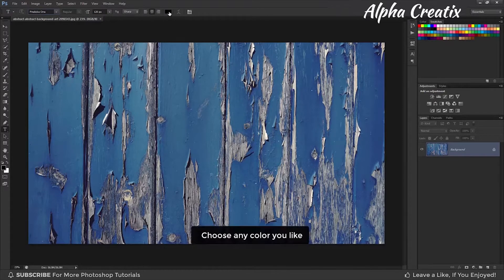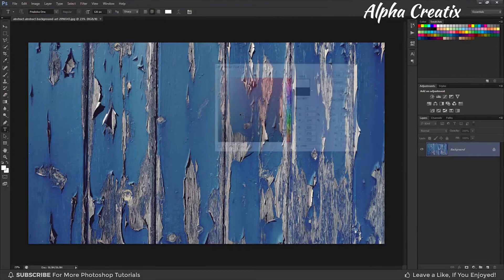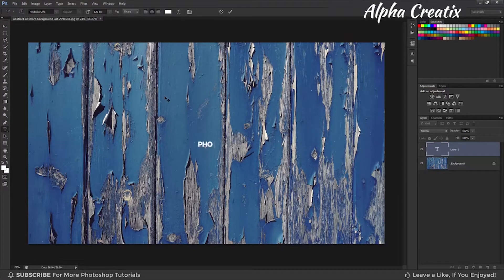Also choose any color you like. Then write your text over your background image.